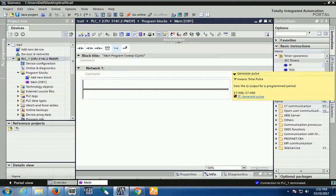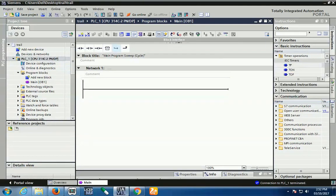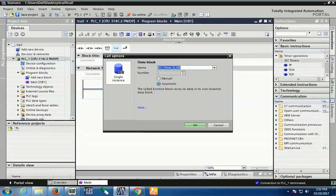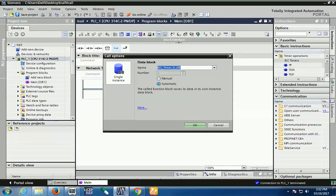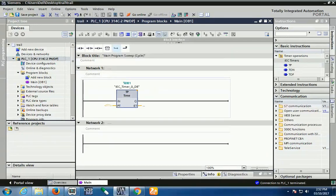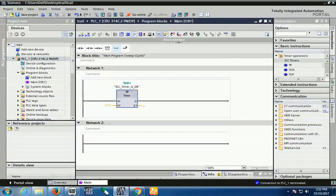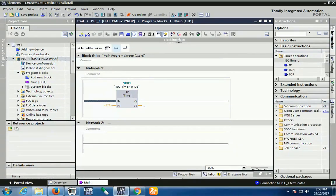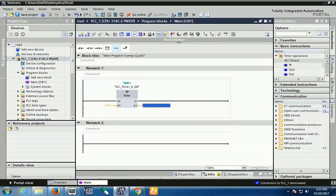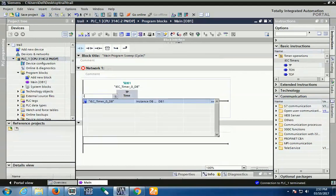Based on different conditions, we use different timers. First of all, I'll show you TP timer configuration. TP is a pulse timer. If you drag and drop this block, a window pops up. This is the data block, which creates memory for this timer block. Here you see there are two parameters on the input side and two parameters on the output side: first is the enable command, second is preset time, third is the output, and last is the ET.